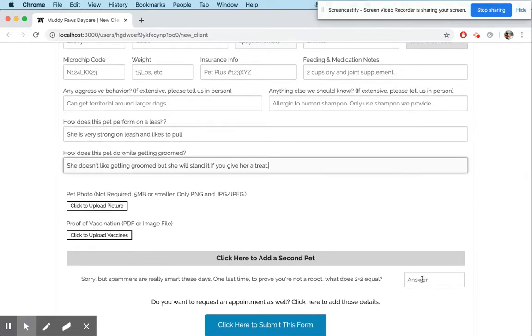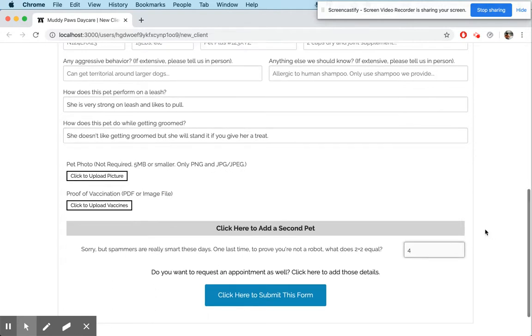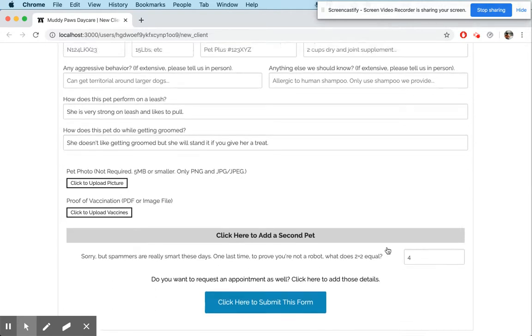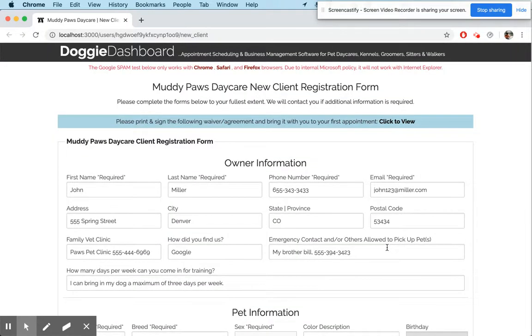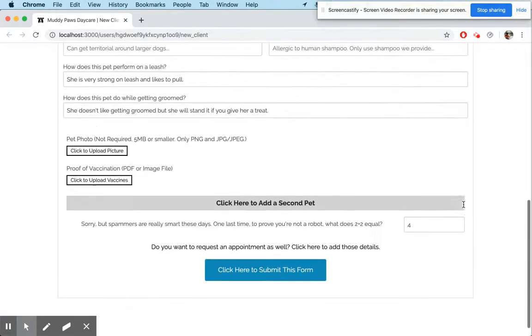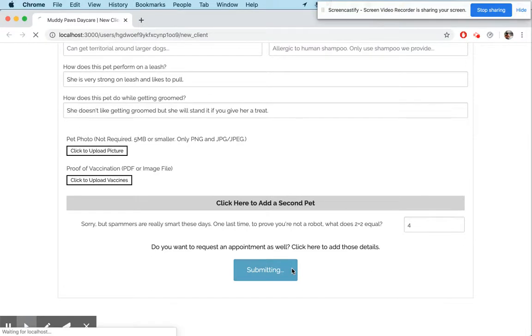We're going to answer the spam question, which is just 'What does two plus two equal?' You'd be surprised, but computer robots cannot figure that out — that's why it keeps spammers from submitting these forms. We're going to go down and submit this form.